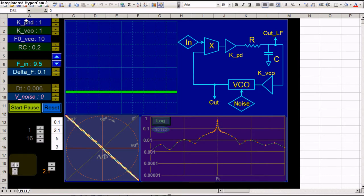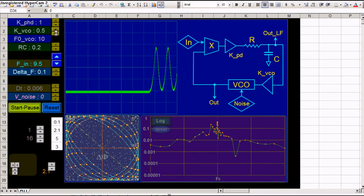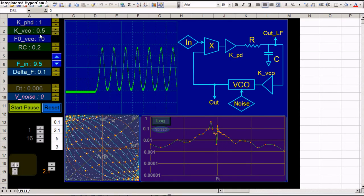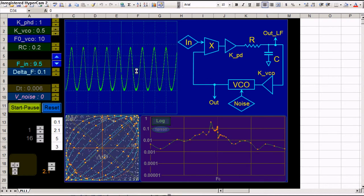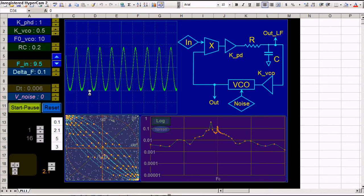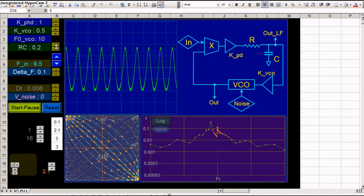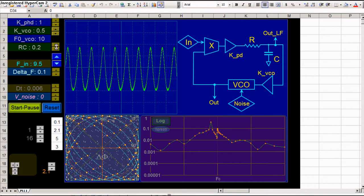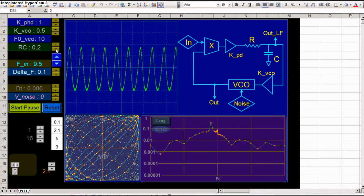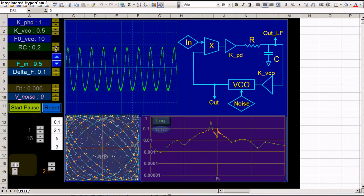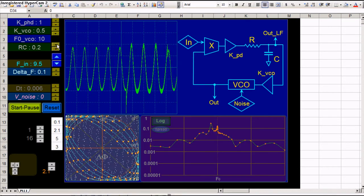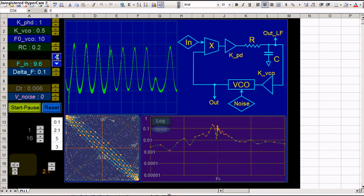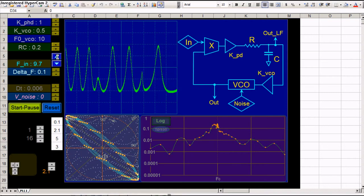You can also increase or decrease the two gains here. So you decrease the gain. If we decrease this KVCO here, you see the loop goes out of lock. So the lock bandwidth decreases. And of course the capture bandwidth will decrease too.